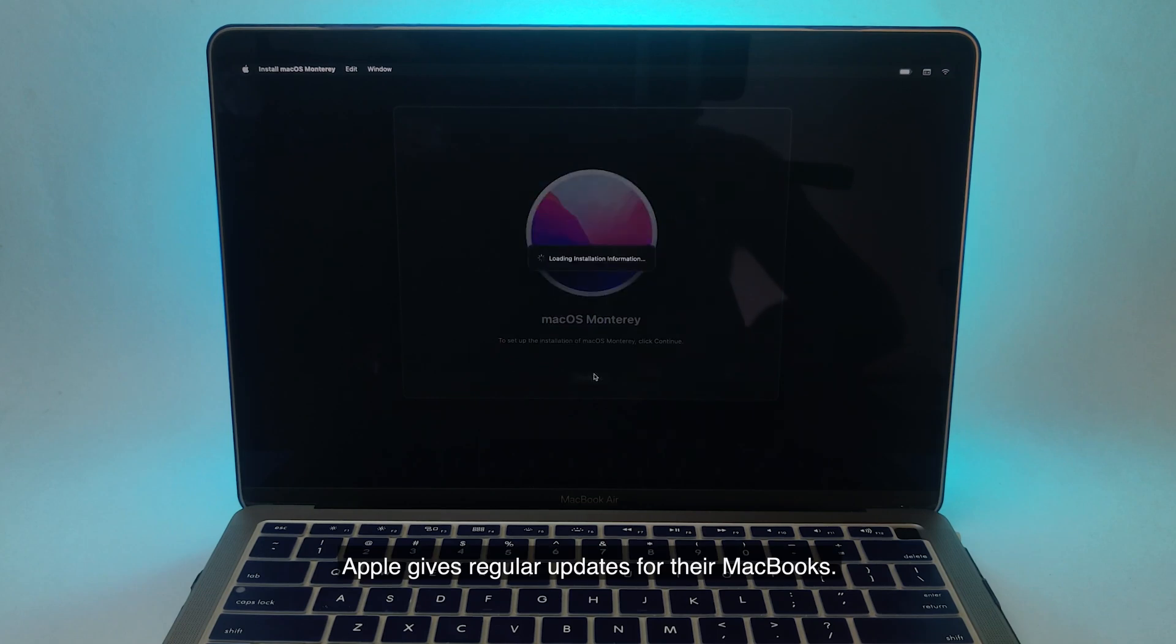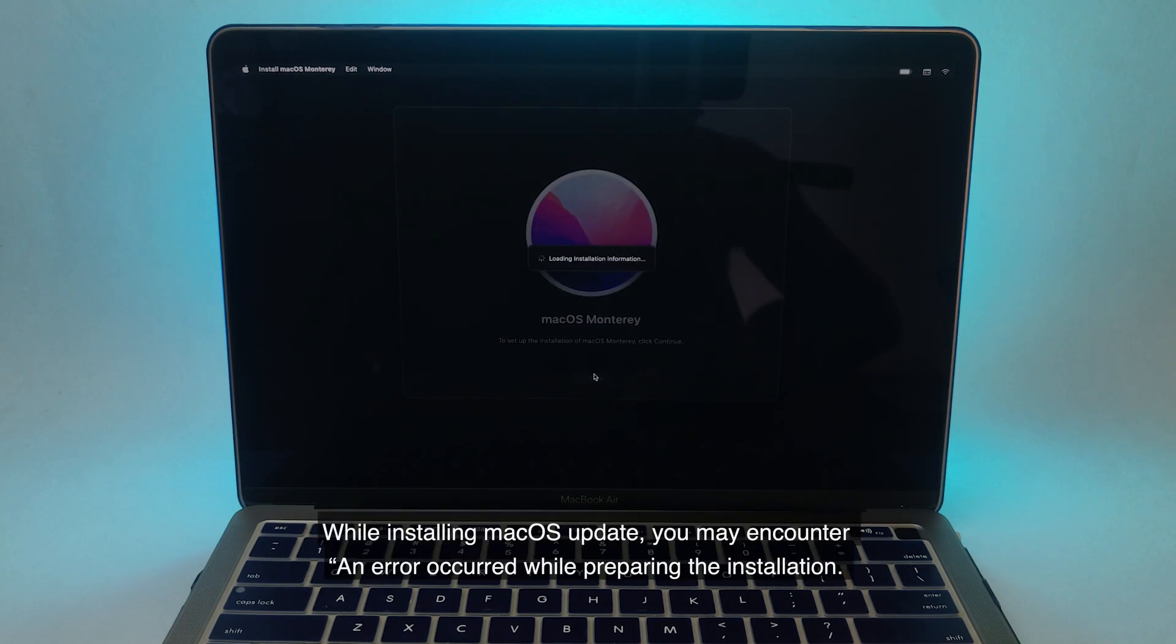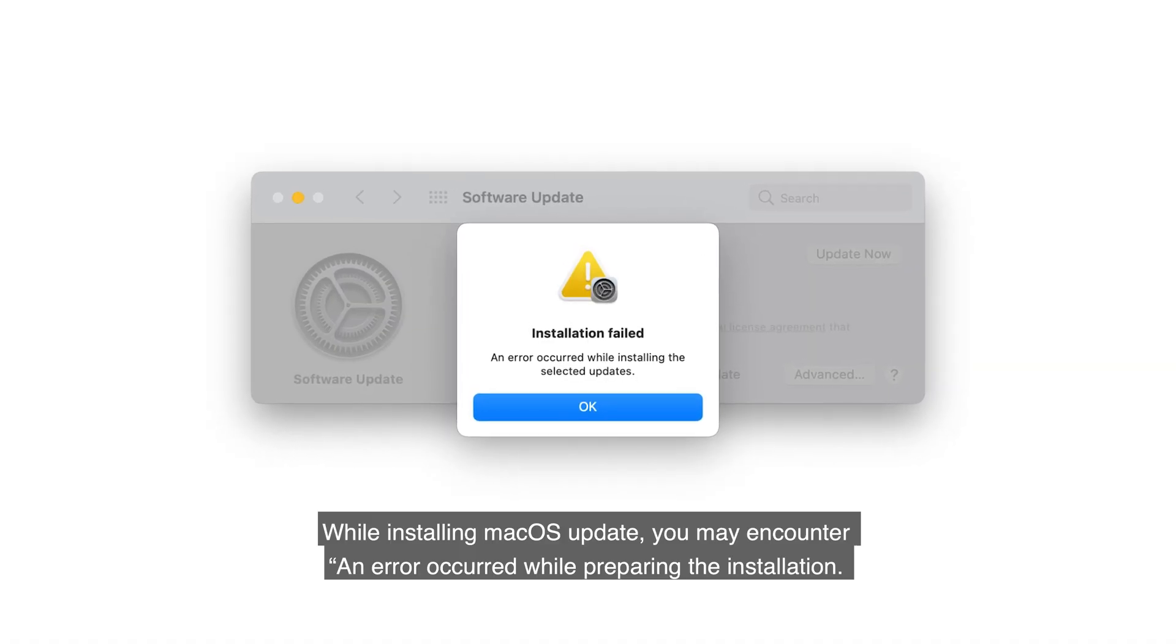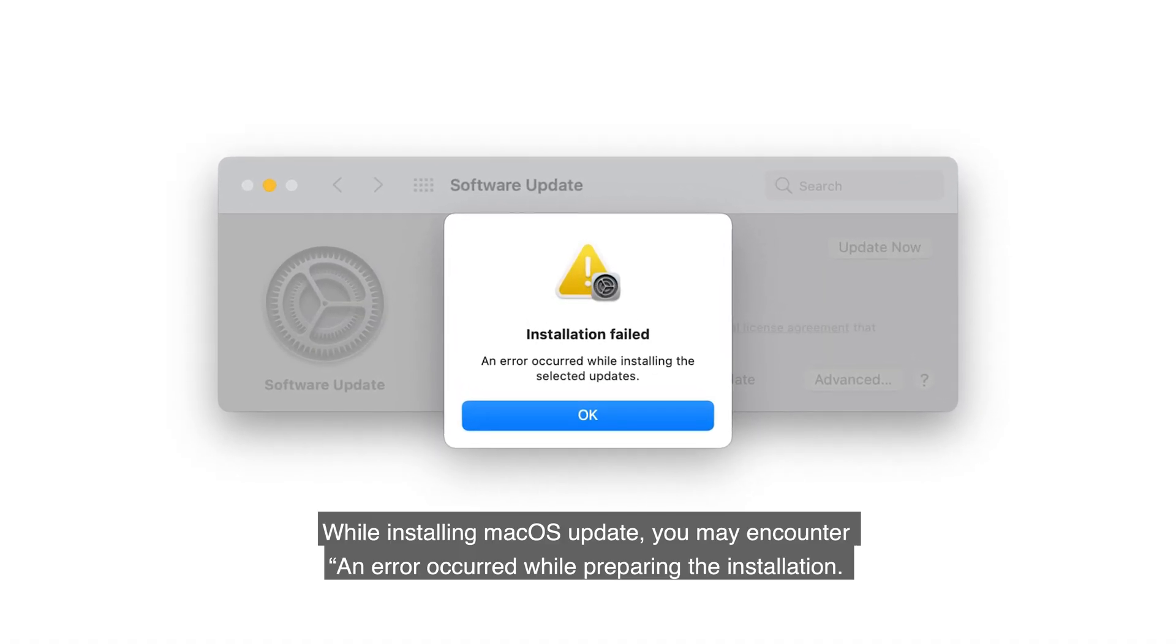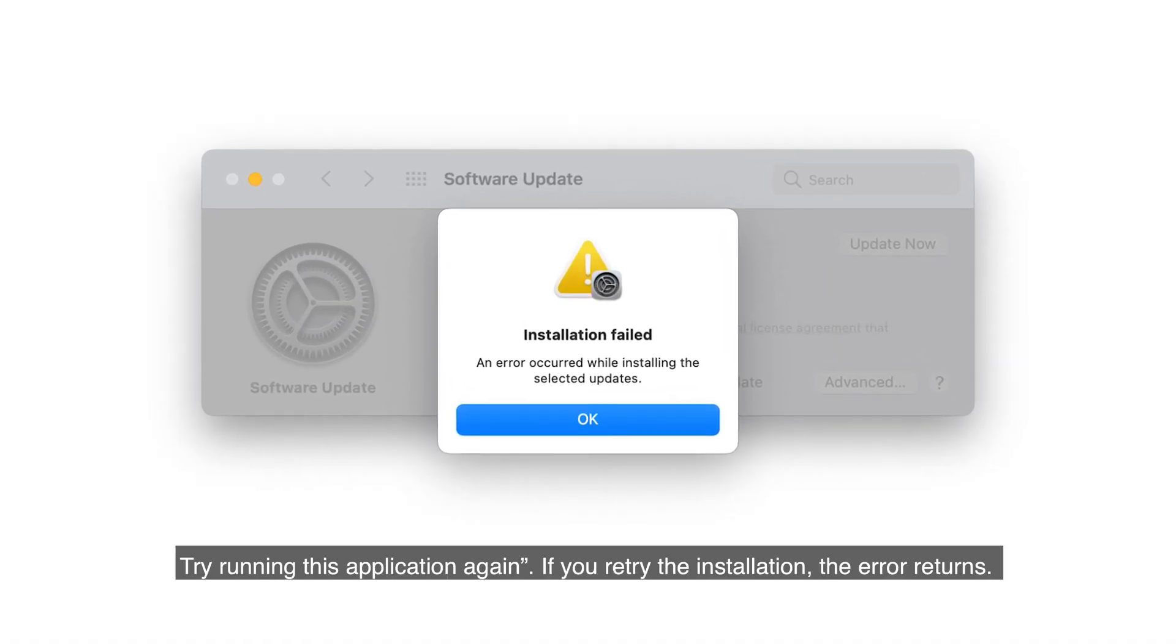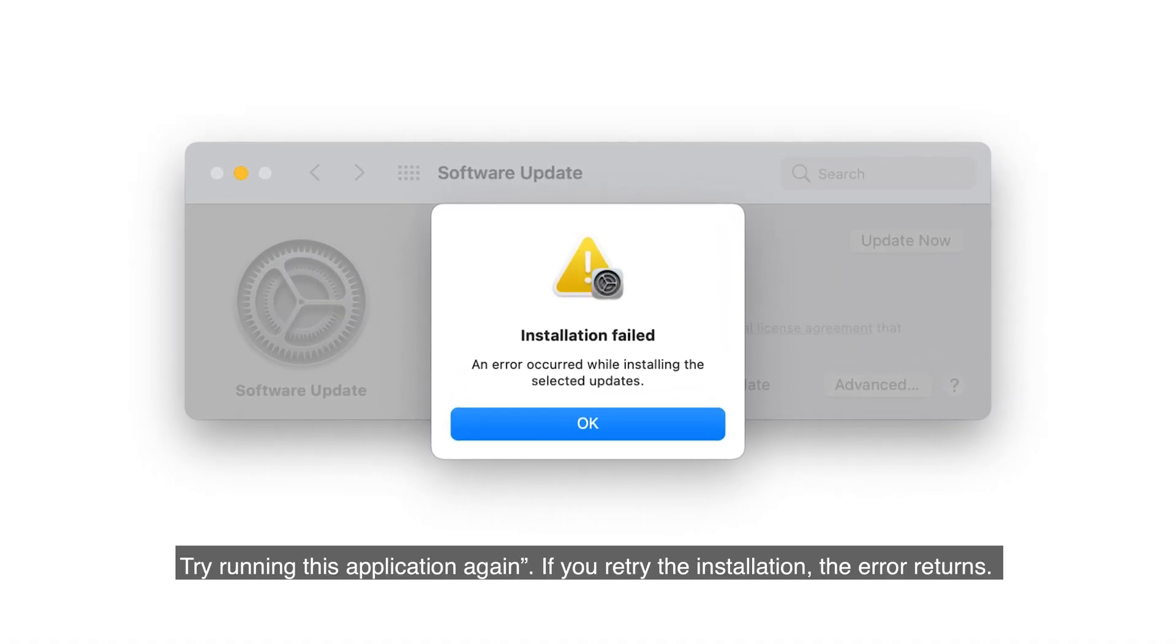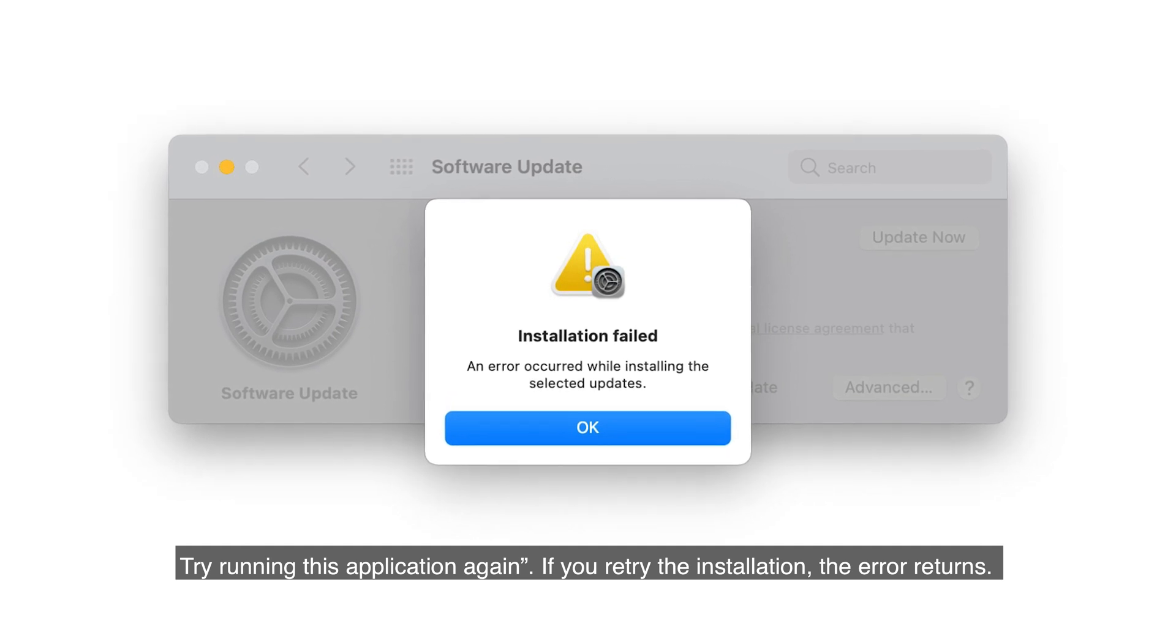Apple gives regular updates for their MacBooks while installing macOS update. You may encounter an error occurred while preparing the installation. Try running this application again.